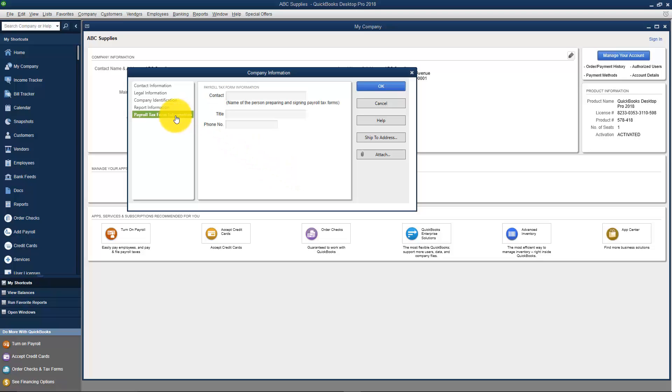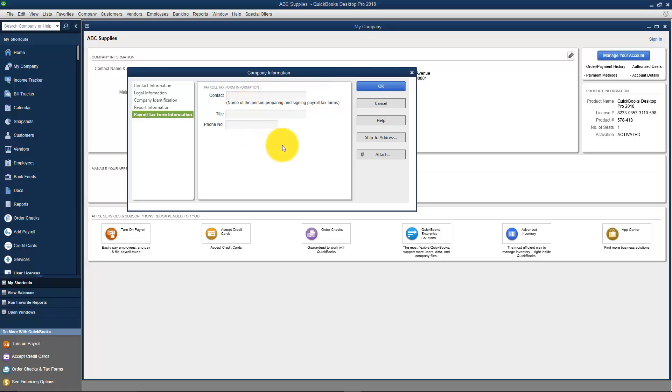The last tab on the left is your payroll tax information, and this is just a place where if you had a tax preparer that does your payroll and you want to put in their contact information, you could put that in here as well.